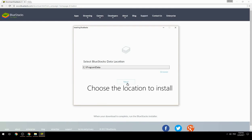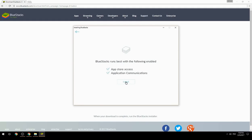Choose the location to install. Click install to begin the installation.